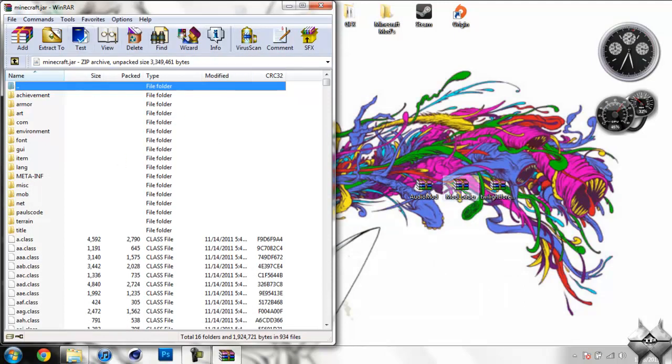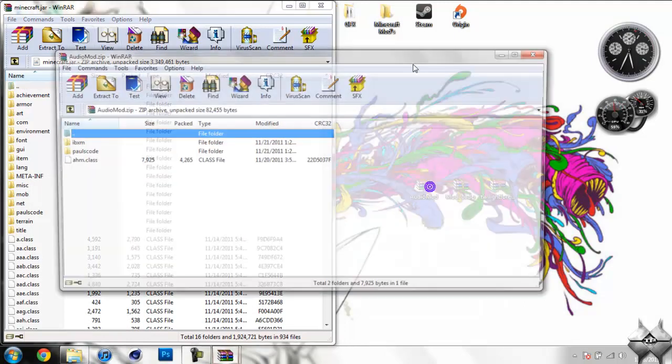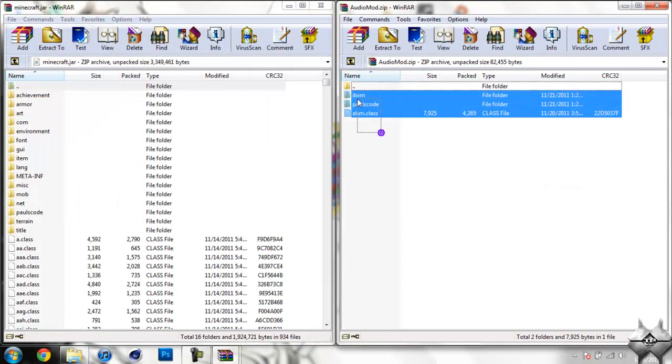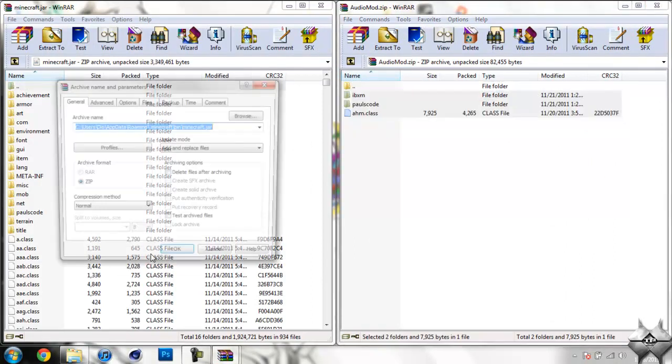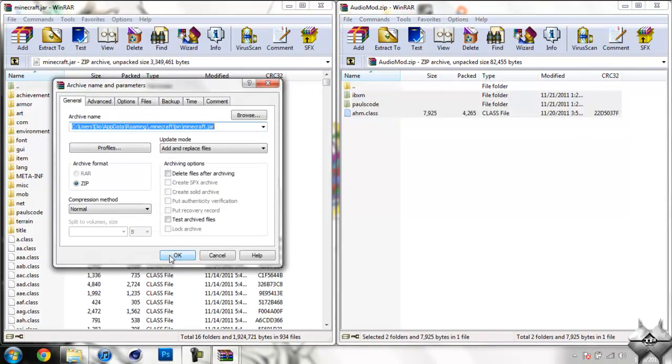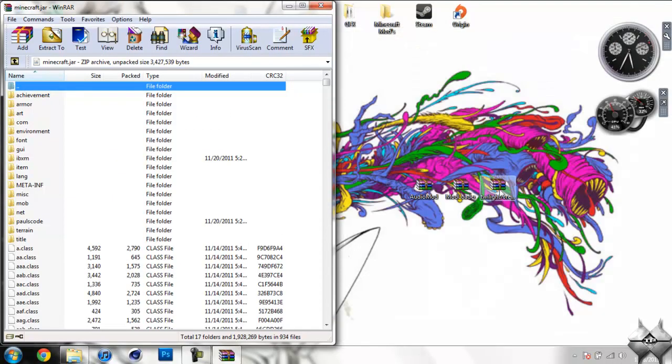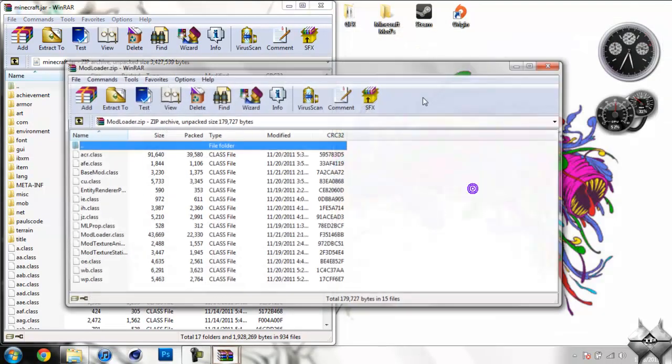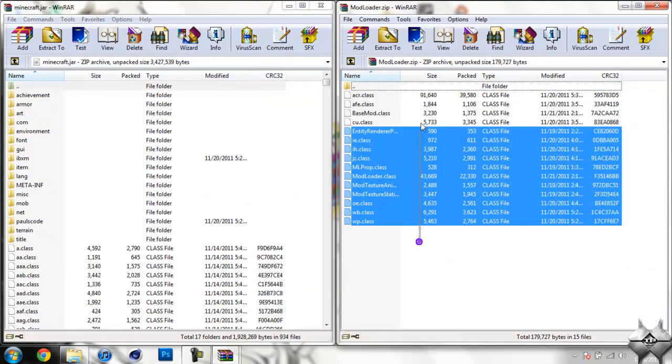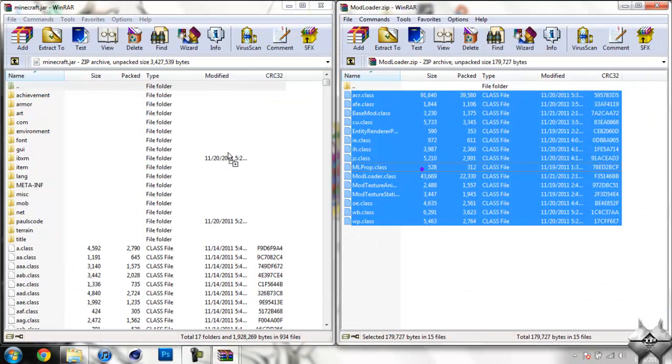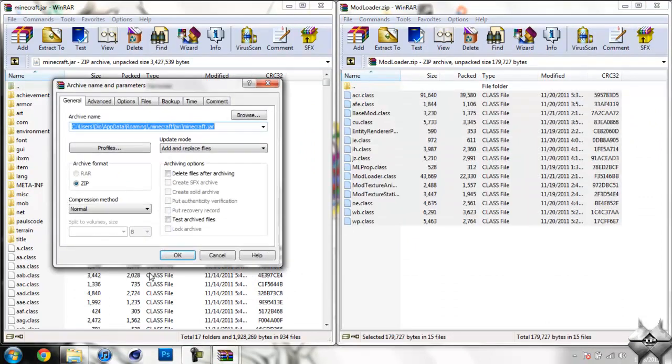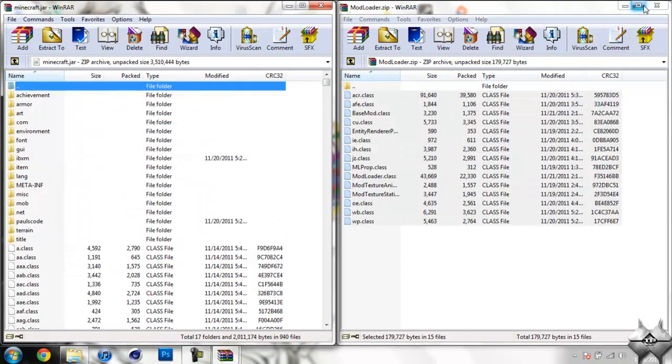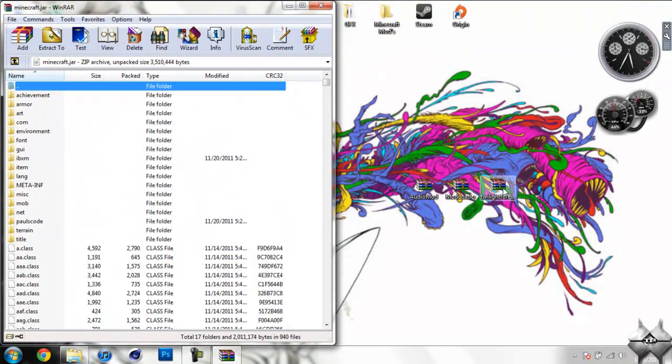So once you have your Minecraft Jar open, go ahead and open up Audio Mod and highlight all three of these files and drag them into your Minecraft Jar and hit OK. Then you can go ahead and close Audio Mod, then open up Modloader and highlight all these class files and drag them into your Minecraft Jar and hit OK. Now you can go ahead and close Modloader and open up Twilight Forest.